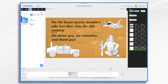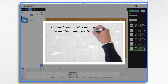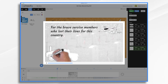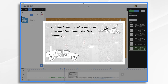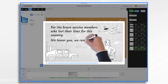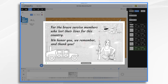And that's the basics of creating a Memorial Day video in Doodly. Thanks for watching. And if you're a service member, thank you for your service.